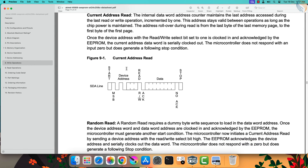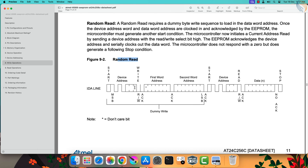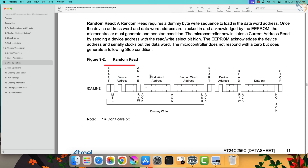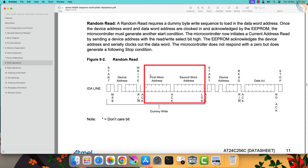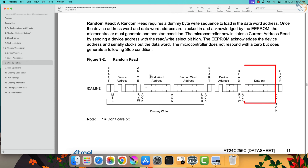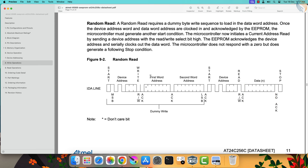Now comes the read operation. We will go with the random read, as we will read from a random memory location. The diagram shows how the master should perform the read from memory. The master first sends the device address with the write bit, then sends the two-byte memory address where it wants to read data from. The master then sends the start condition again — this is called the repeated start. Then the master sends the slave address with the read bit. The slave starts sending data to the bus and continues as long as the master sends the acknowledgement response. After receiving the required data, the master sends the stop condition.